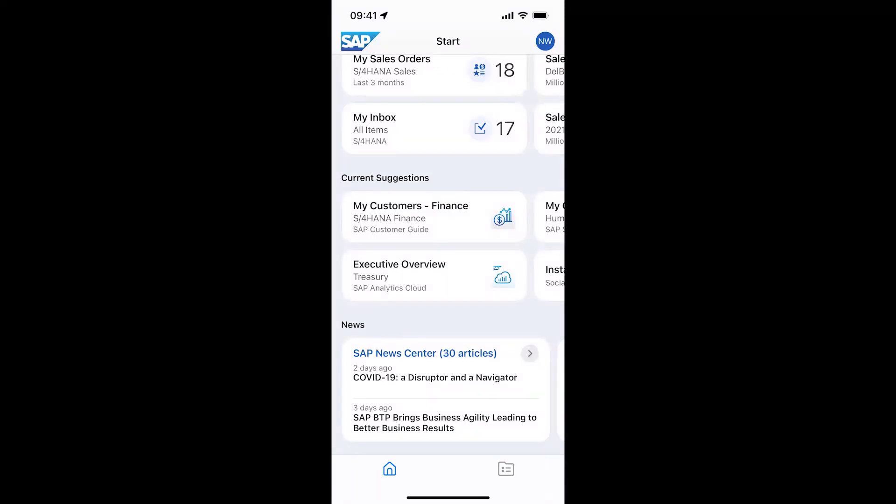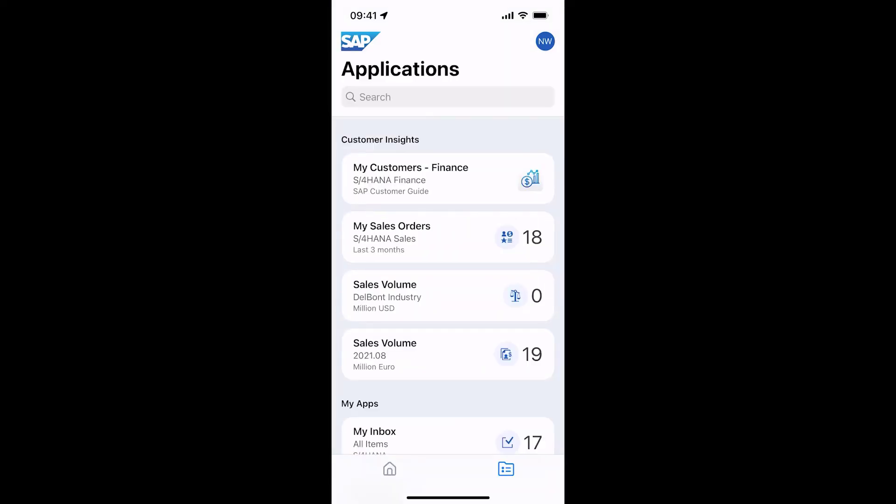I go to the application screen where I have access to all mobile apps that are assigned to me based on my business role. Those apps can be native or web apps, business apps but also useful HR or social media apps.